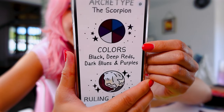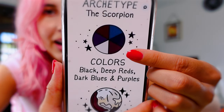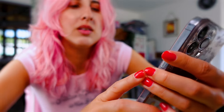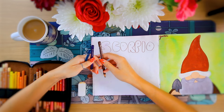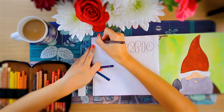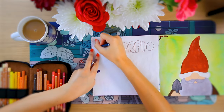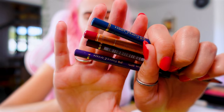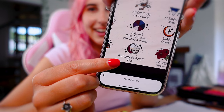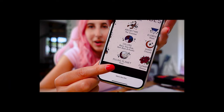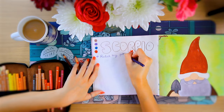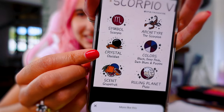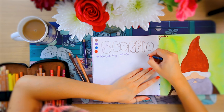Scorpio has some really cool colours: black, deep reds, dark blues, and purples. Look how dark that colour palette is, with a random kind of grey. Kind of giving vampire vibes, honestly. The ruling planet is Pluto — but I thought Pluto wasn't a planet anymore. The crystal is obsidian. That's cool. It's unnecessary for what we're doing, but it's cool. And the element is water.